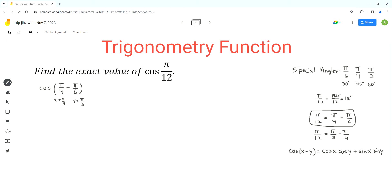We can use the identity and expand this expression, so we get cos(π/4) times cos(π/6) plus sin(π/4) times sin(π/6). Since π/4 and π/6 are special angles, we can use special triangles to evaluate these values.